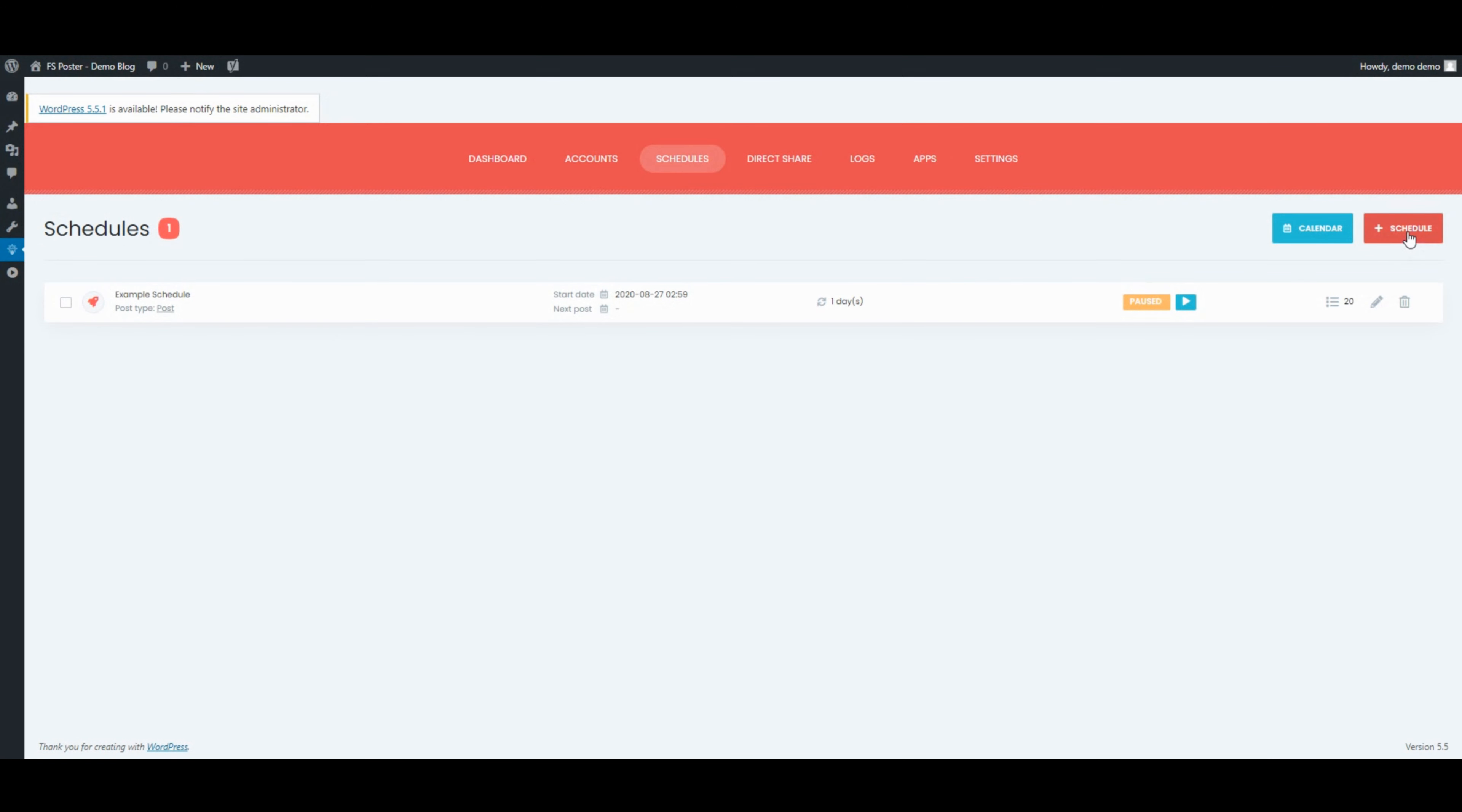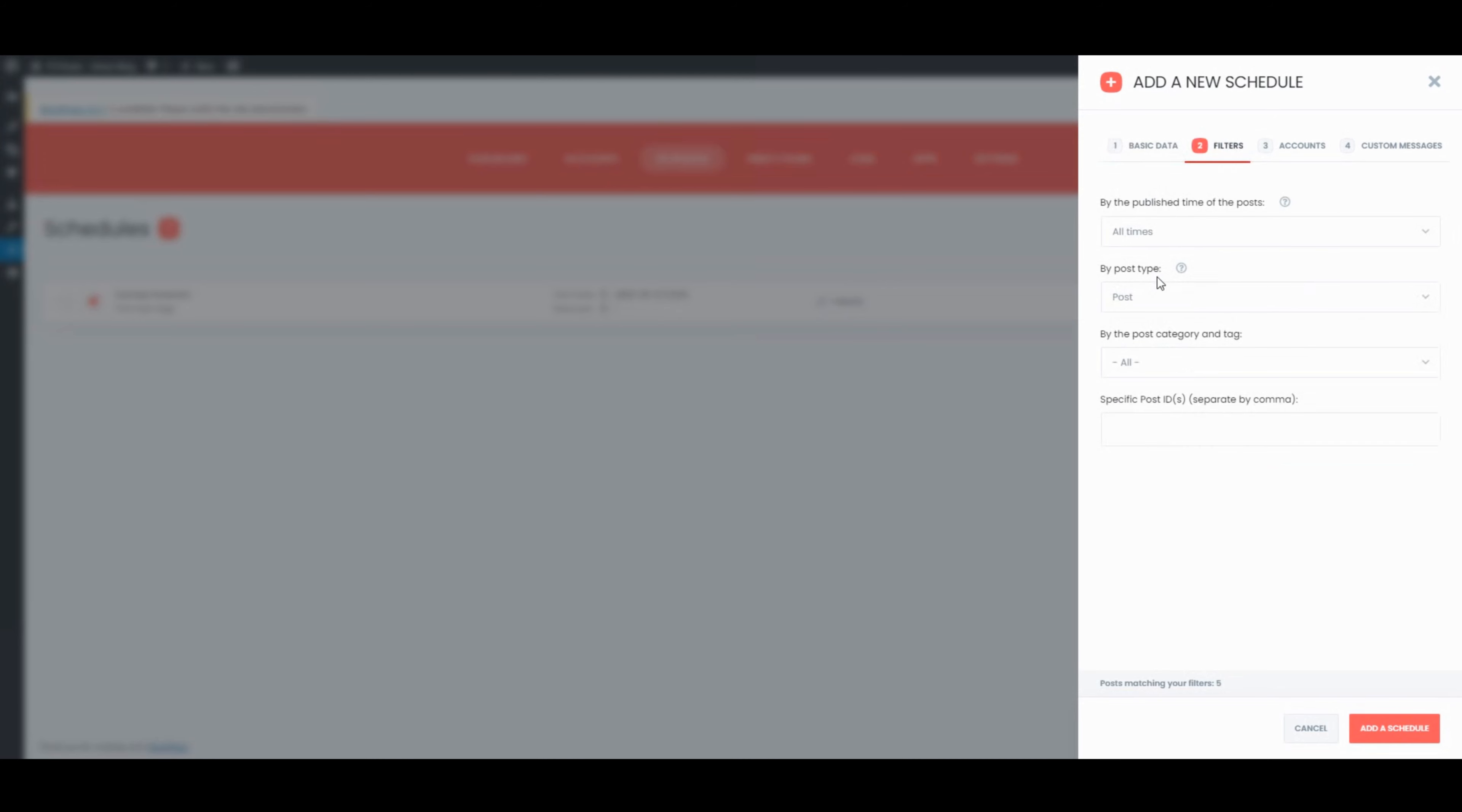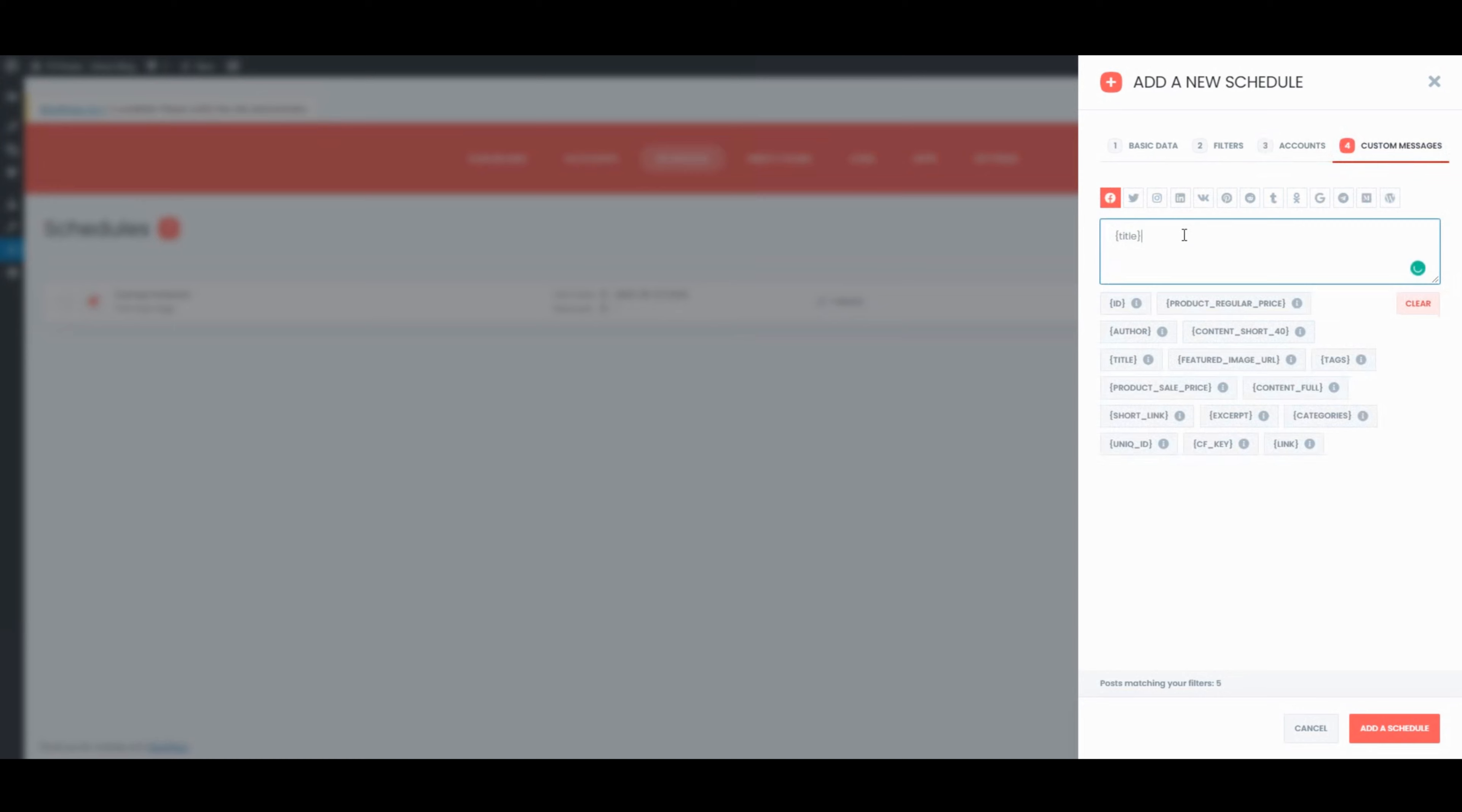FS Poster Schedule module is also a great tool to share your current posts with intervals. You can get more info about the schedule module and plugin from the official website.